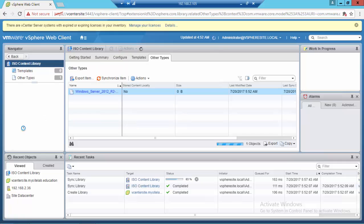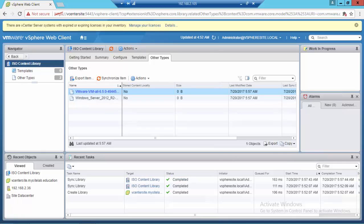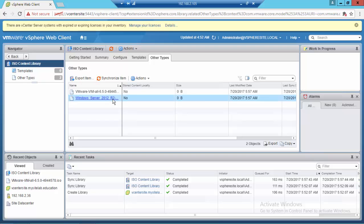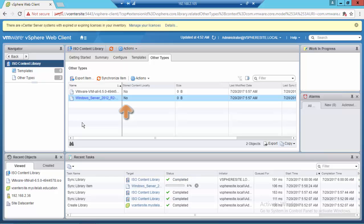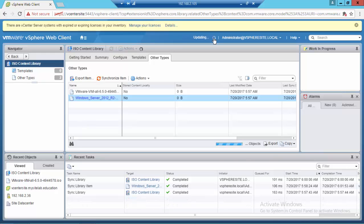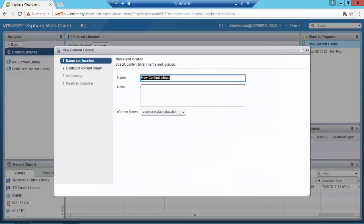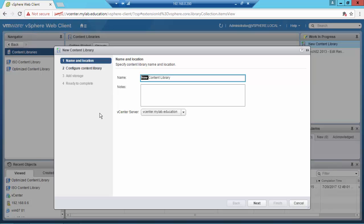And now I'm in the external site. I'm going to synchronize this content library with the metadata information we have from the primary site. And if you need a local copy of a specific file, just click on Synchronized Item. Before finishing this video, I'm going to subscribe a local copy in the primary site.